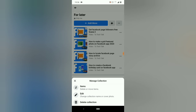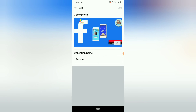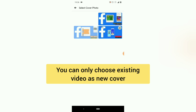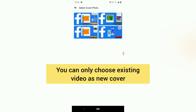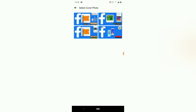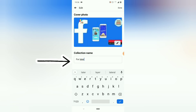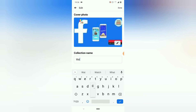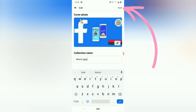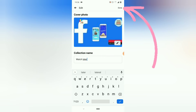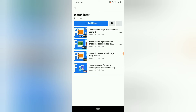Now I'm going to click the three-dotted icon again and edit the collection by changing the name and also the cover. Click on 'Edit Collection.' I'll be able to change the name and also the cover. If I click on the cover, I can upload one from my device or choose an existing one as the main cover. Let me choose this first one as the main cover, and then I'll change the name to 'Watch Later.'